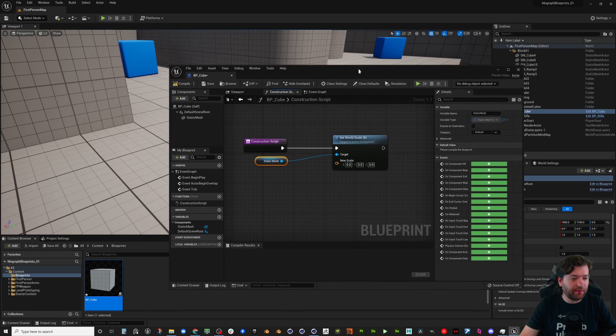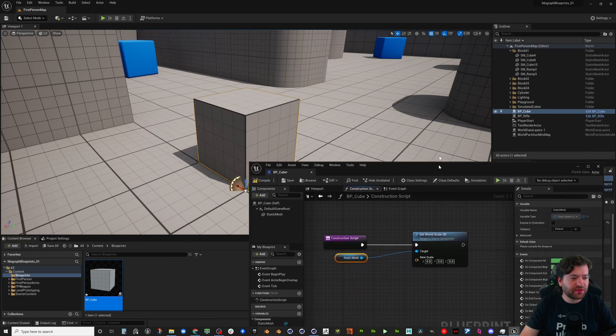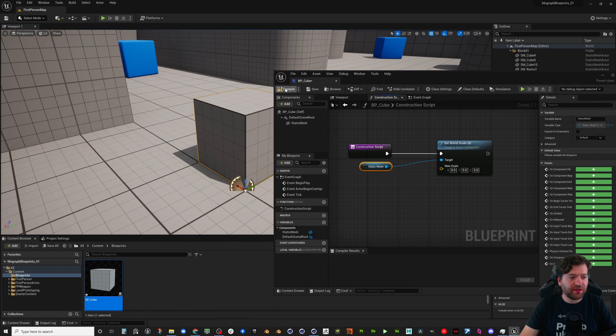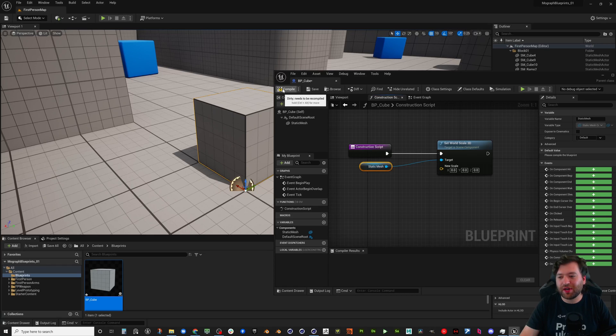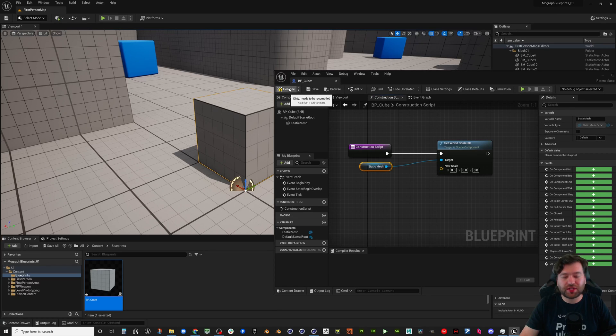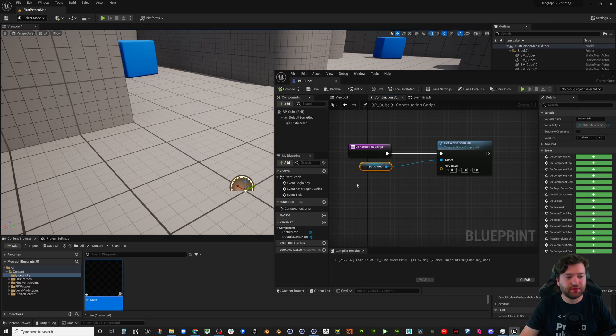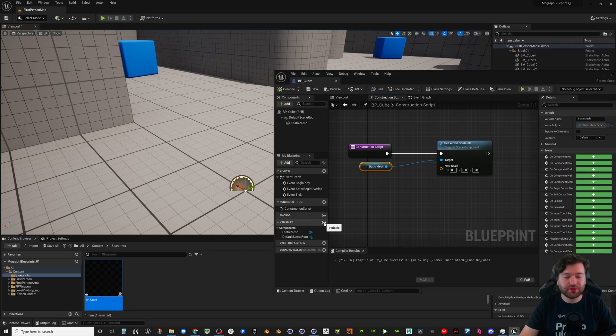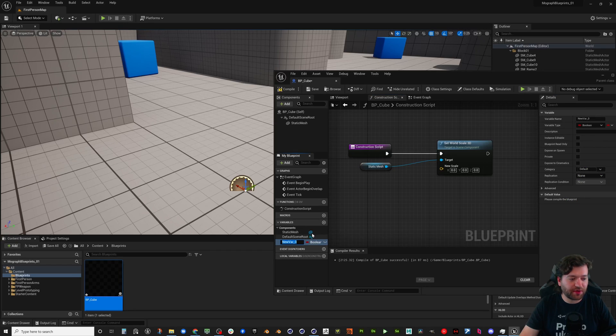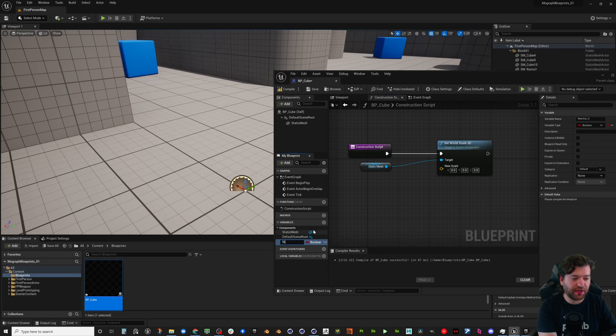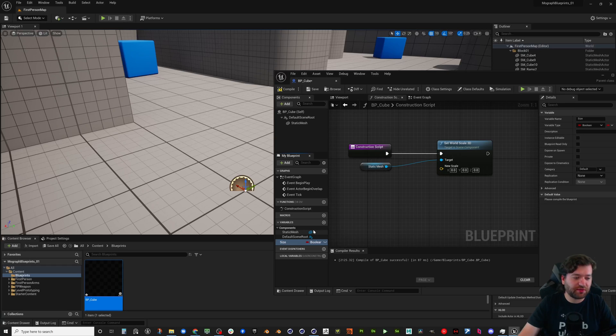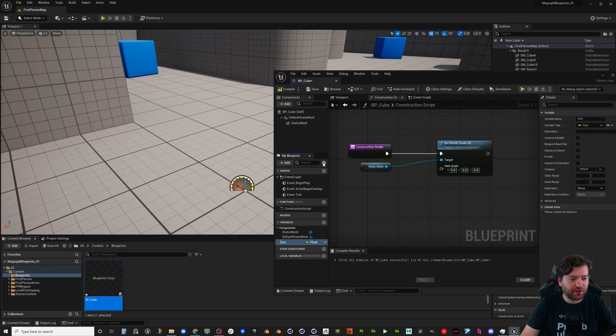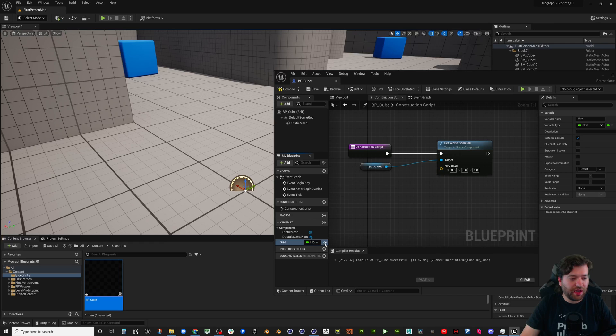So we're going to say set world 3D scale and we're going to go ahead and plug that in. So that's going to set the scale to zero zero zero. Once I hit compile, so when you hit the compile button it will run here, so now the scale has been set to zero. So let's go ahead and create a variable just like we would in Cinema 4D and Expresso. We're going to call this size just like we did in C4D and we're going to just go ahead and change this to a float.